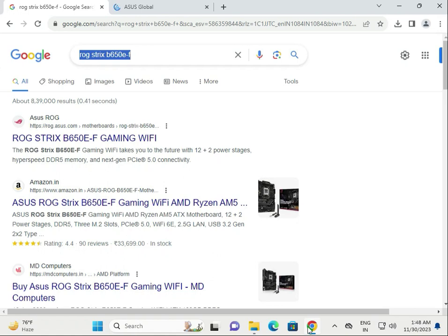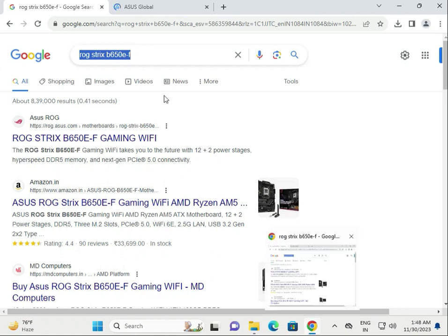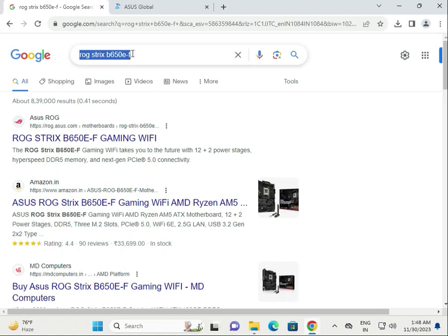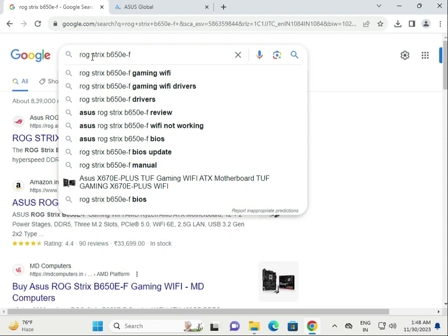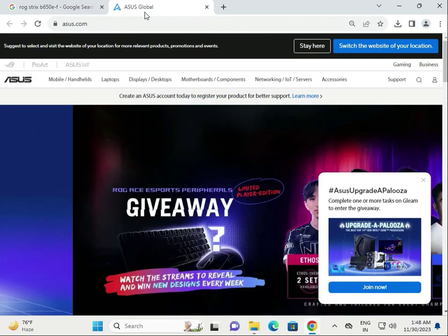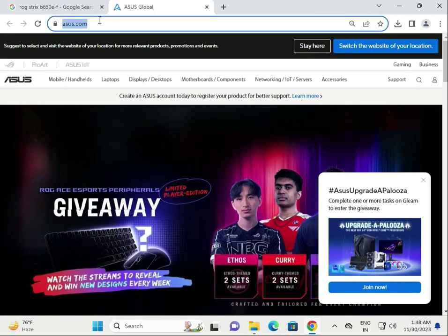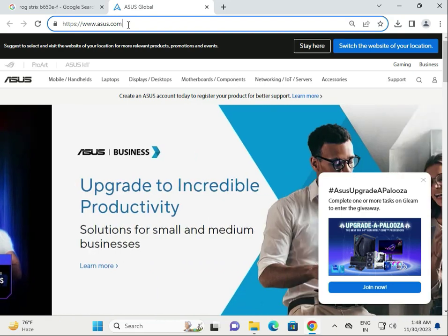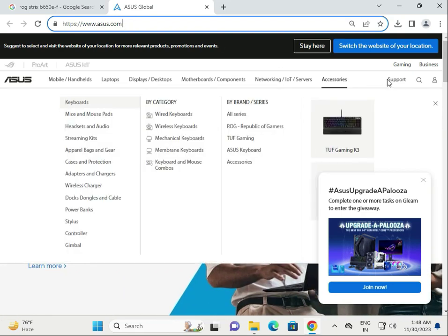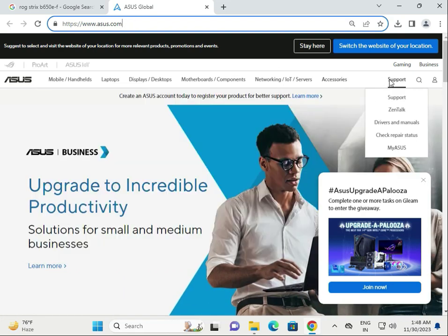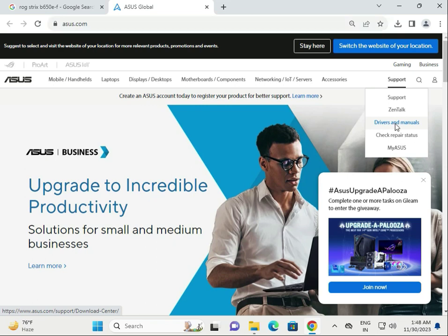Hi guys, welcome to IT Networking. Today we'll show you how to download drivers for the ROG Strix B650EF motherboard. First, go to ASUS.com, which is the official ASUS website, then navigate to the setup and driver manual section.